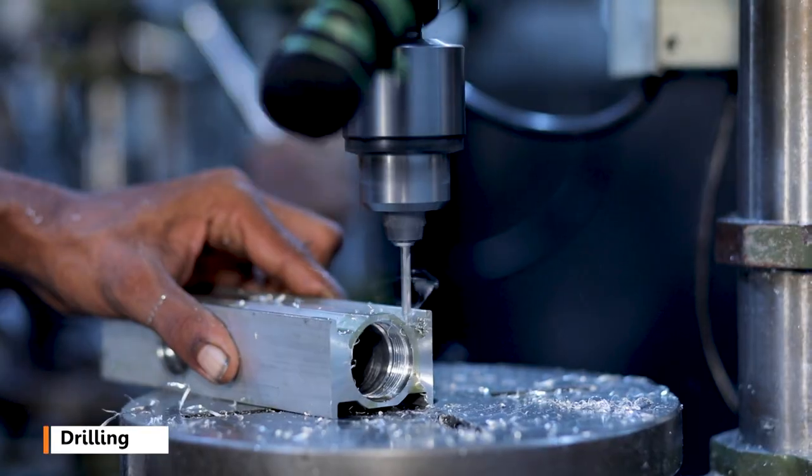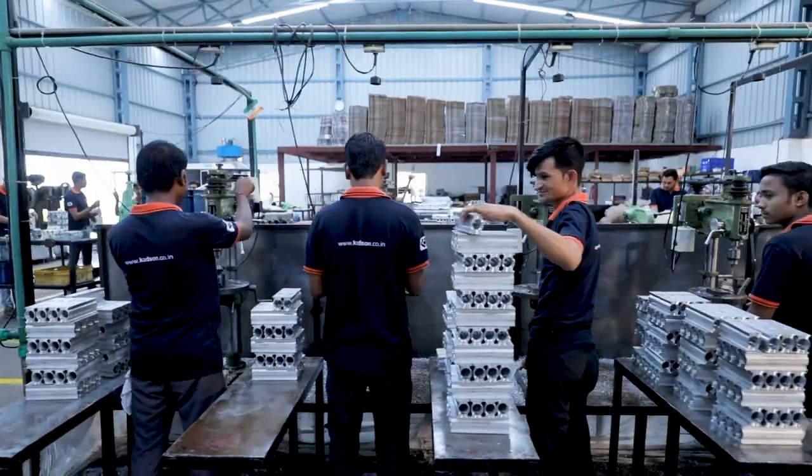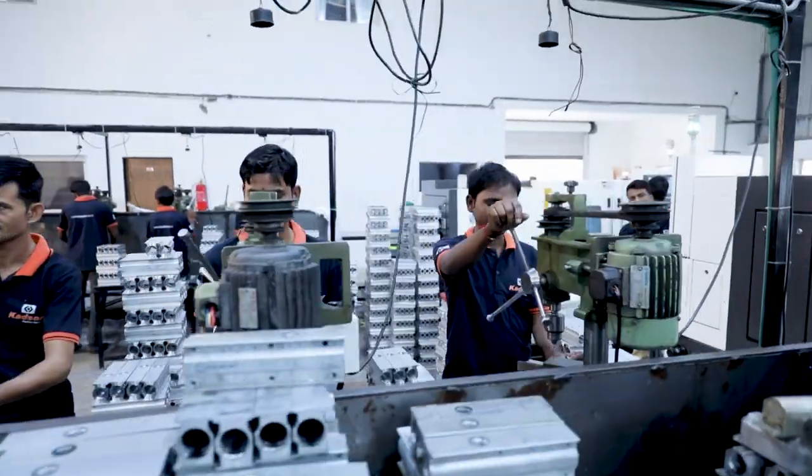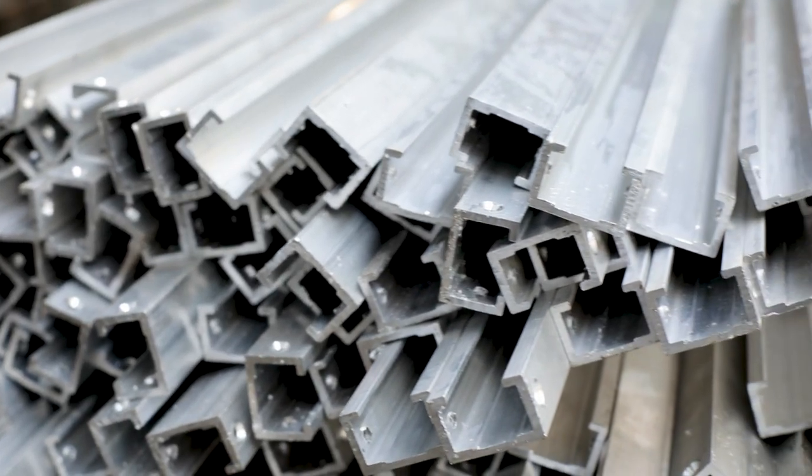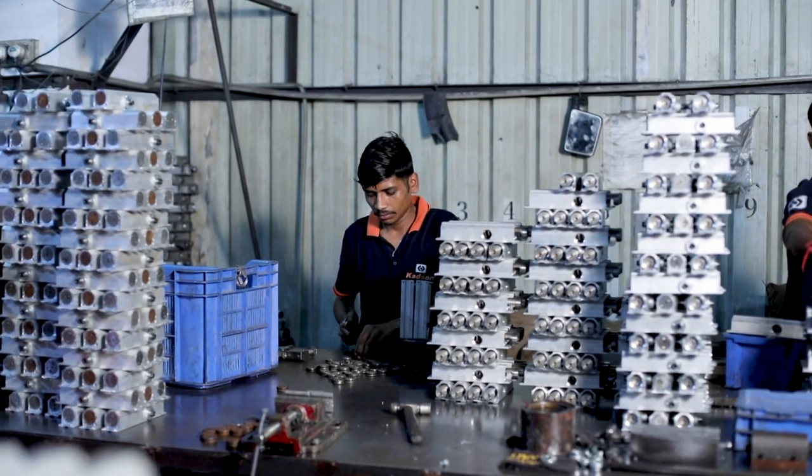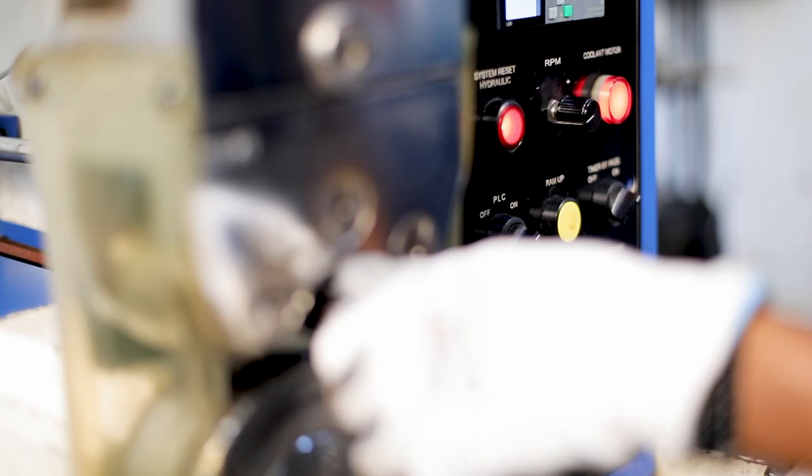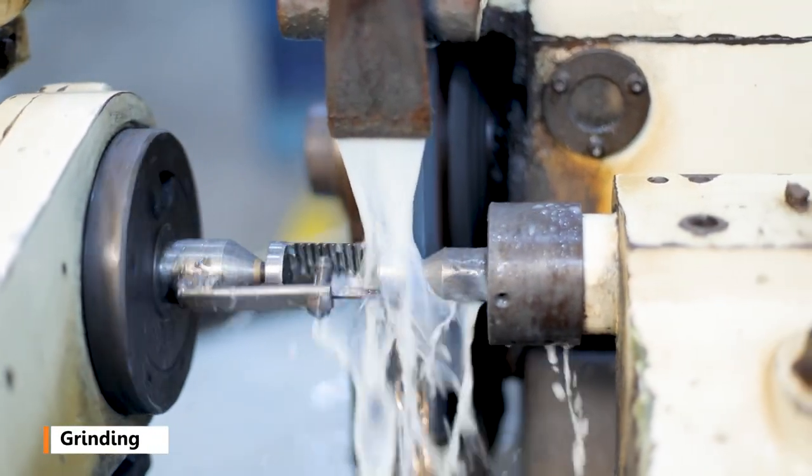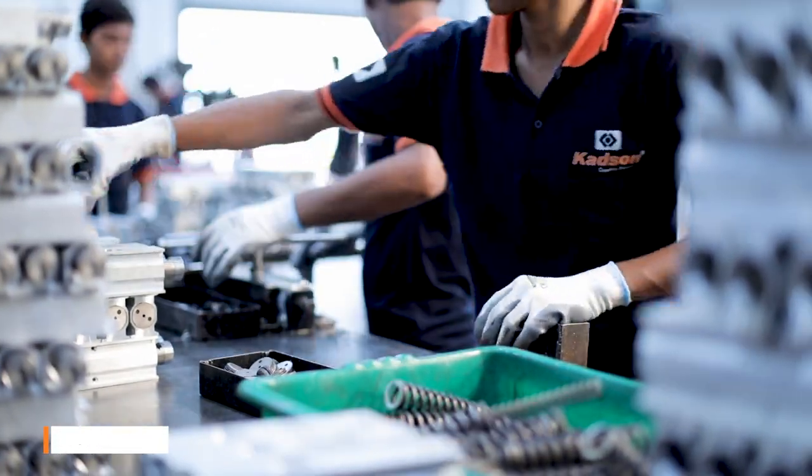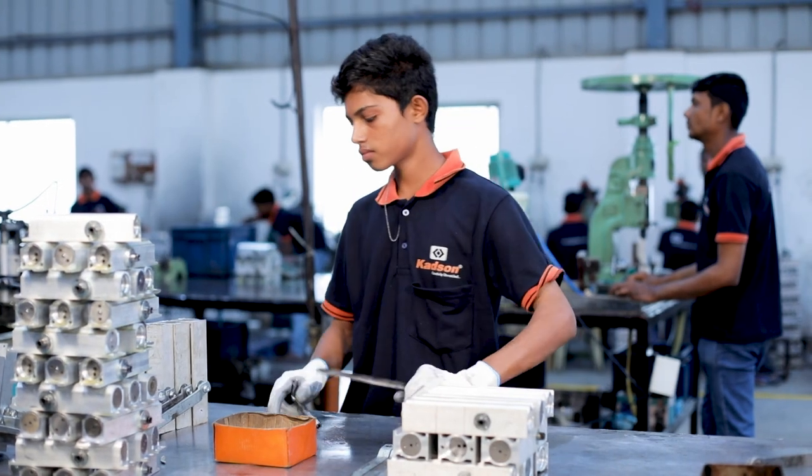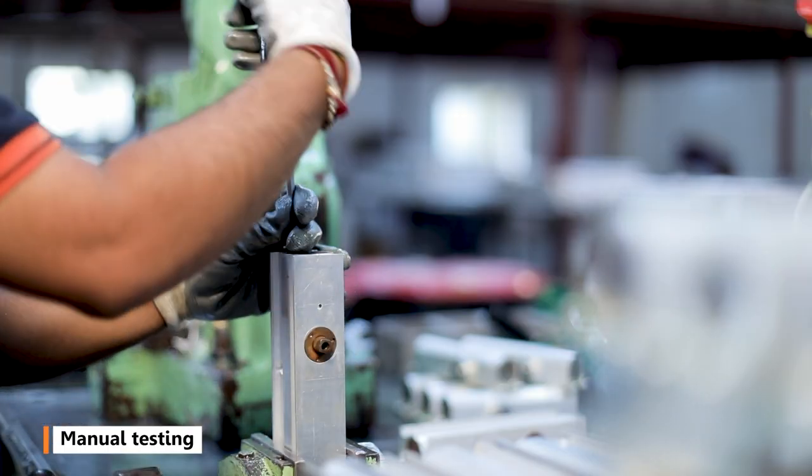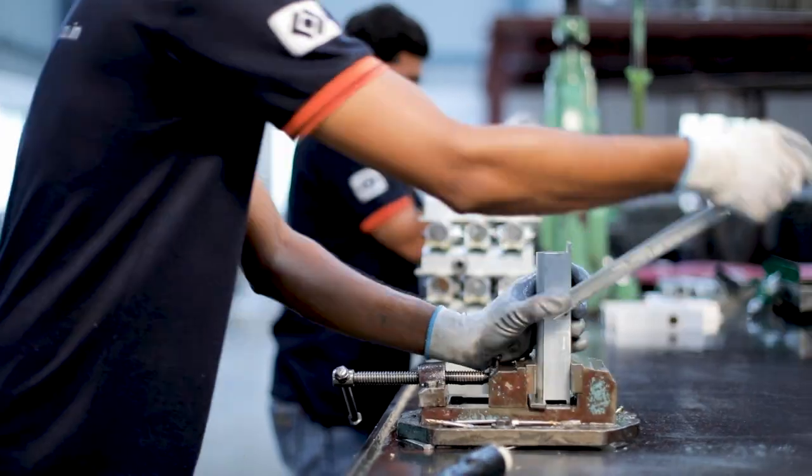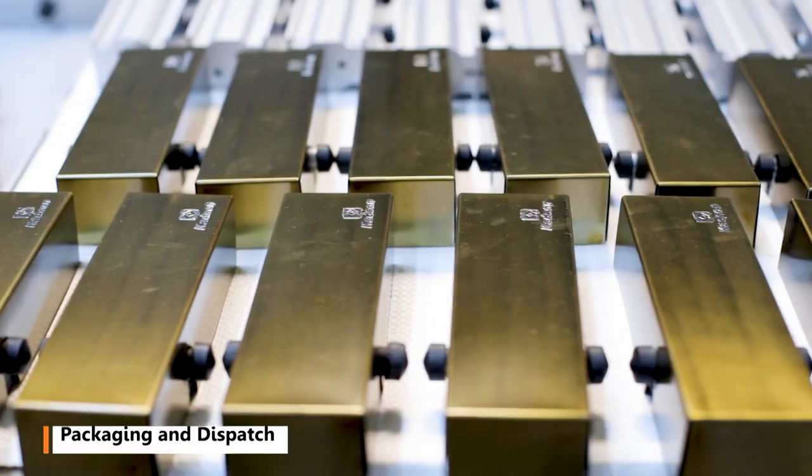Drilling, presswork, burnishing, grinding, assembly, paint, manual testing, packaging and dispatch.